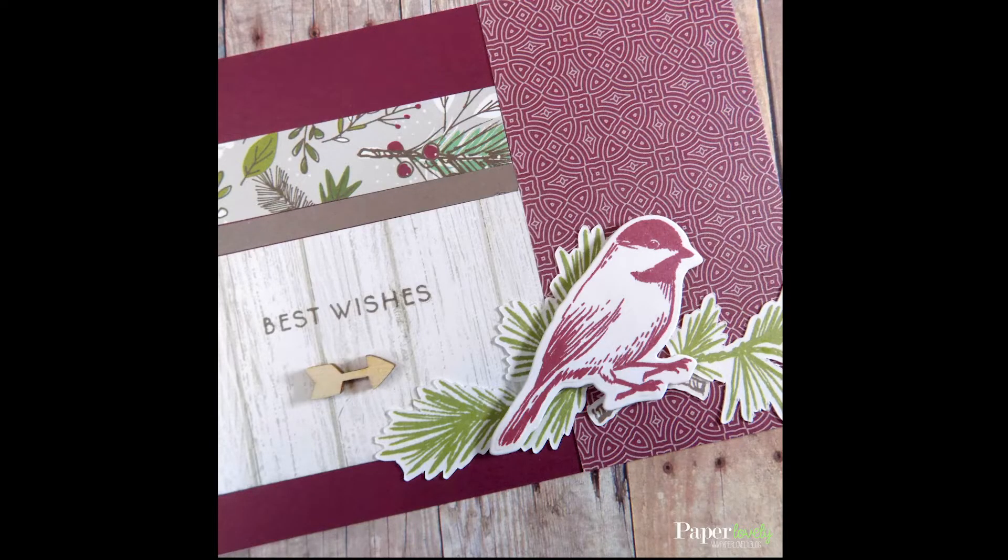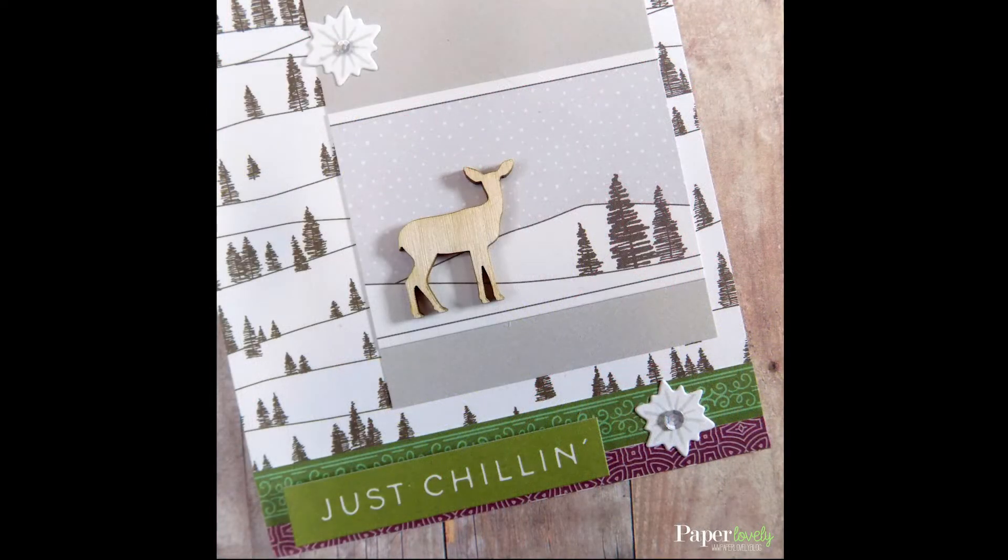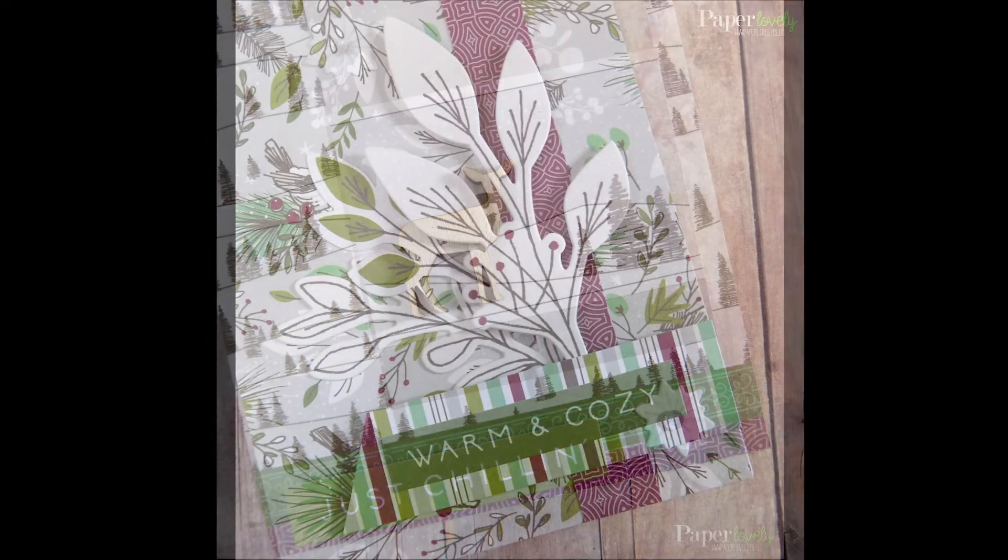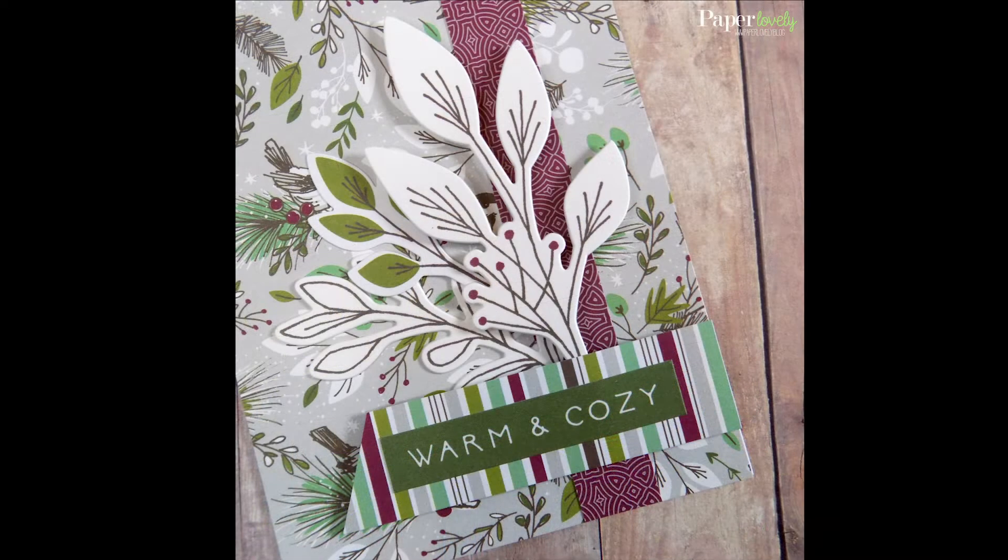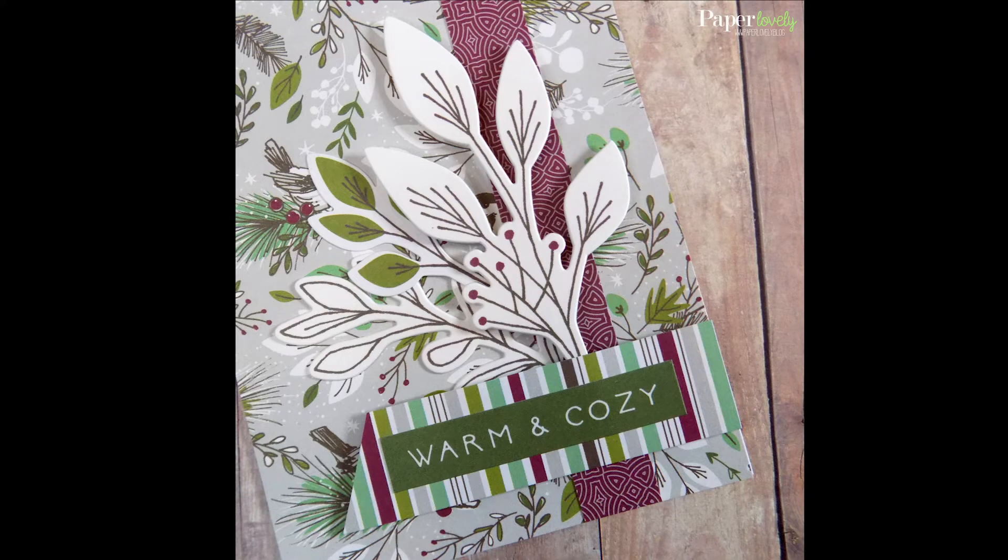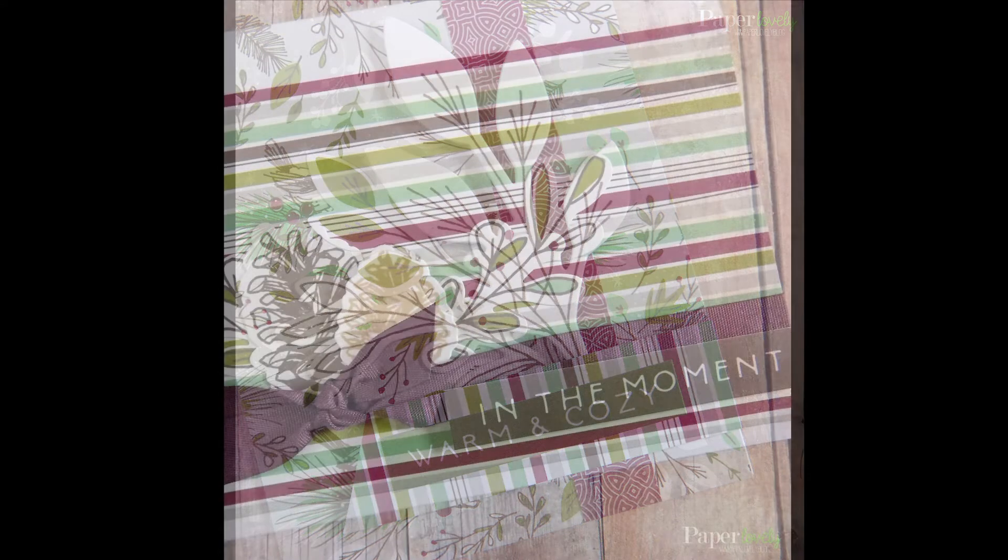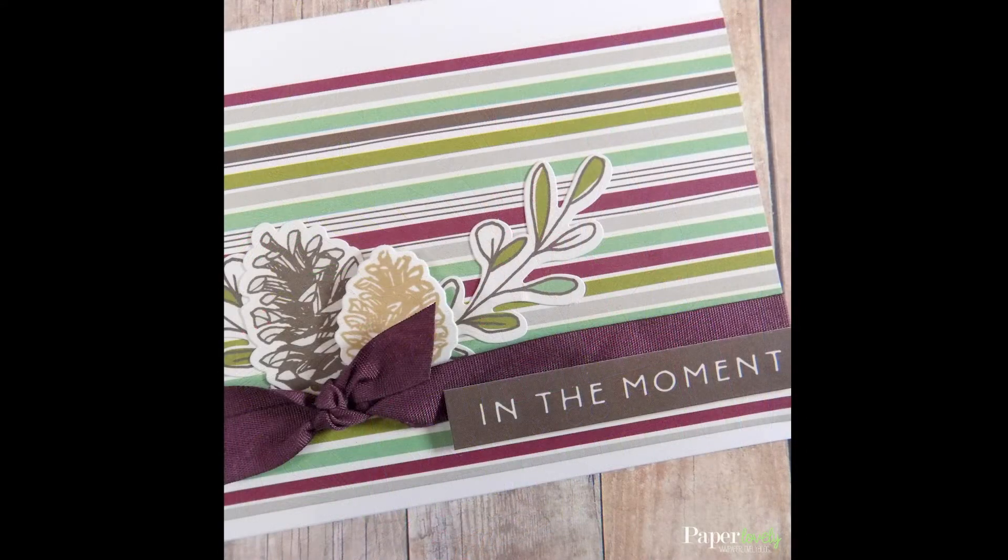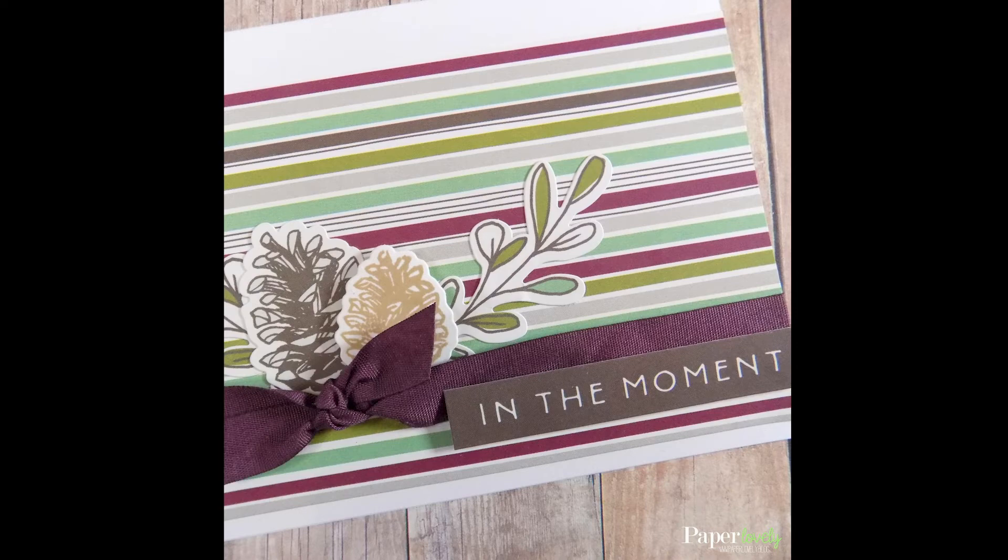Here are a few close-ups of the finished cards. In the description box below, you'll find my blog post, which has additional photos and links to the supplies I used. If you enjoyed the video, please leave me a comment or a thumbs up and subscribe for more. Thanks again for watching, and I'll see you in the next video.